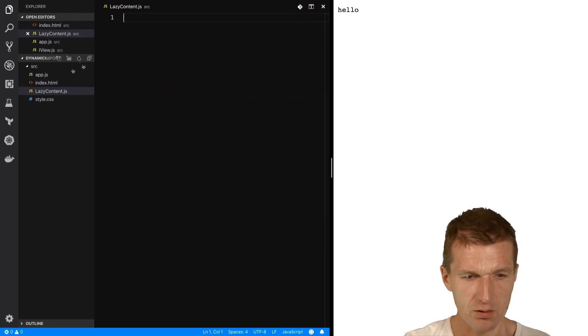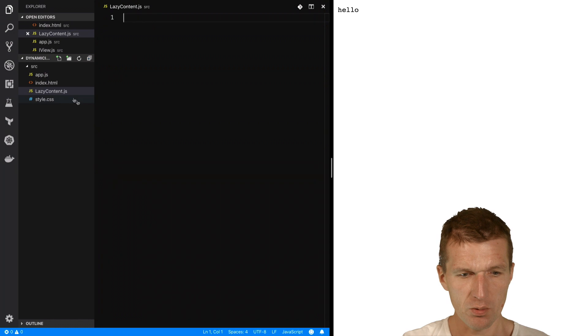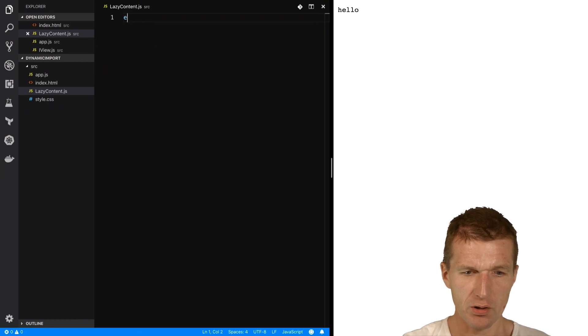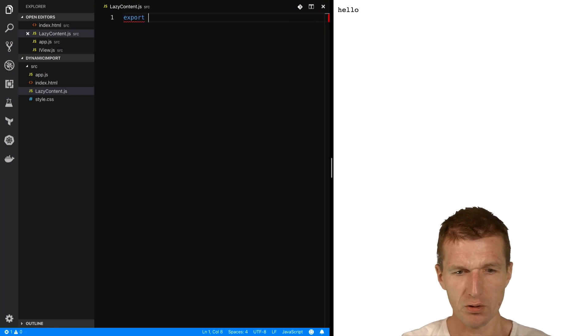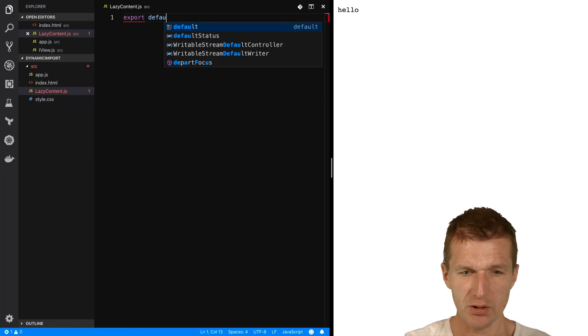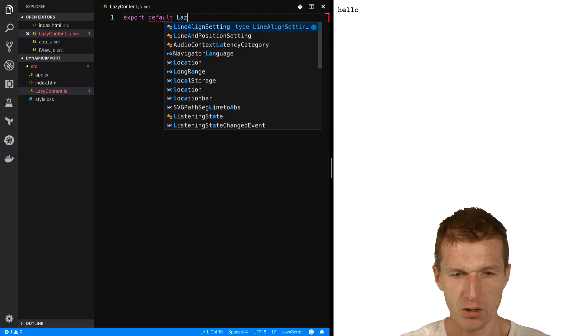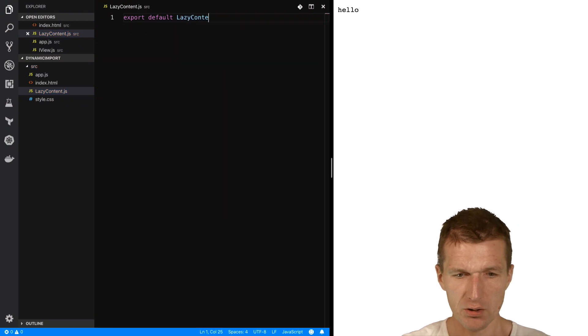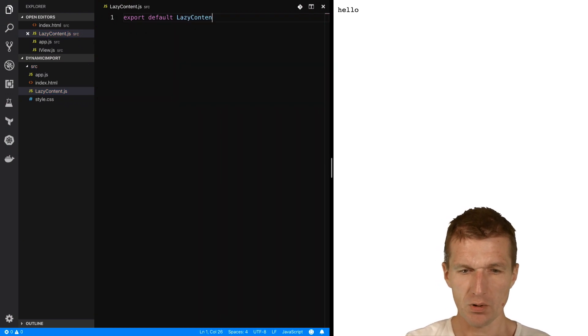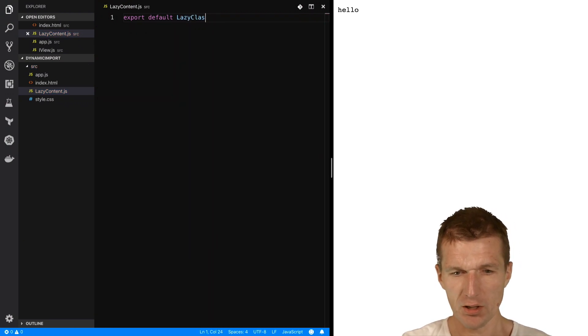And I would like to import the lazy content. And this lazy content comprises a default export lazy content class, let's call it lazy class.